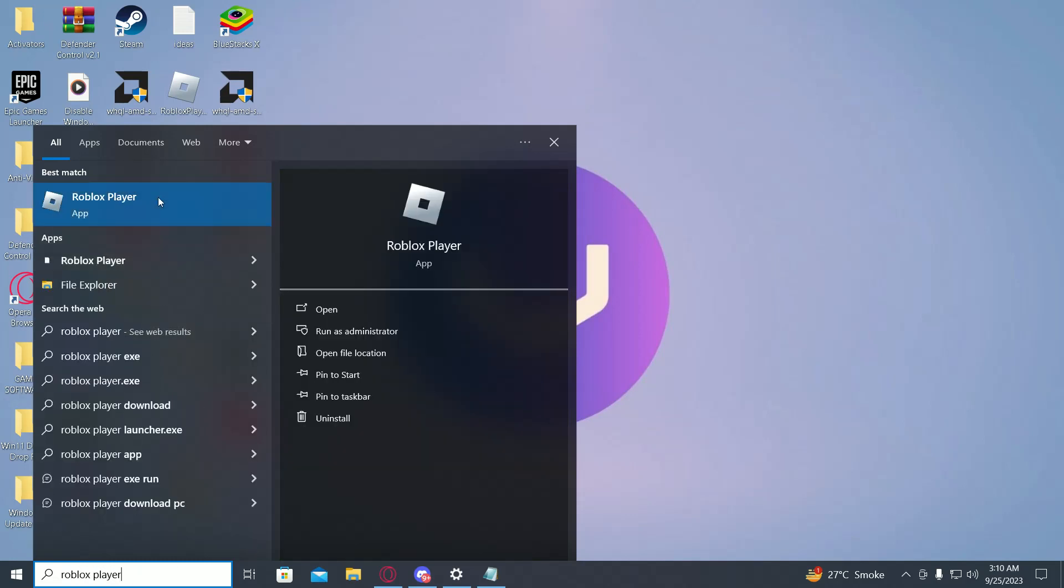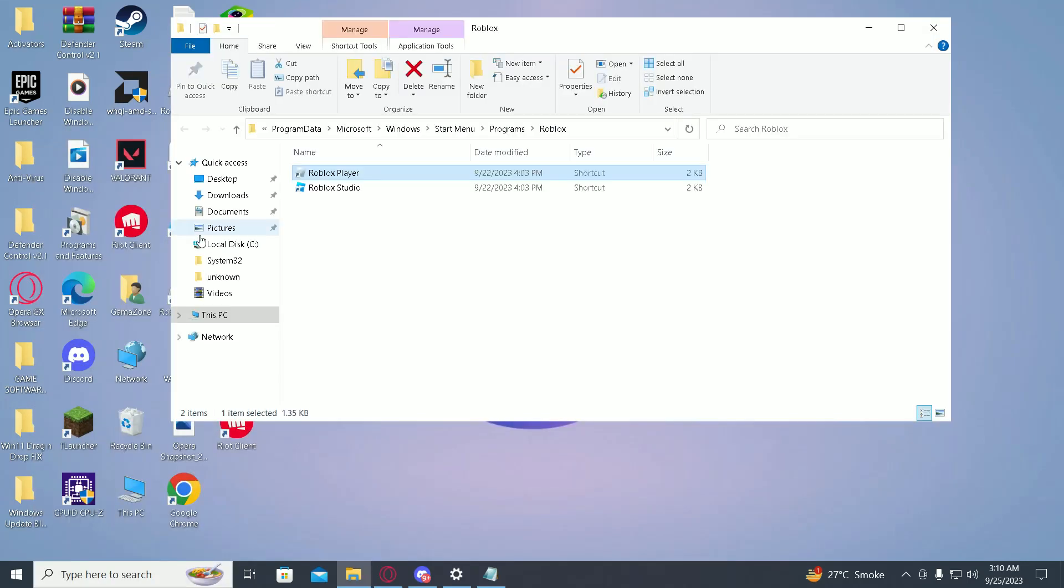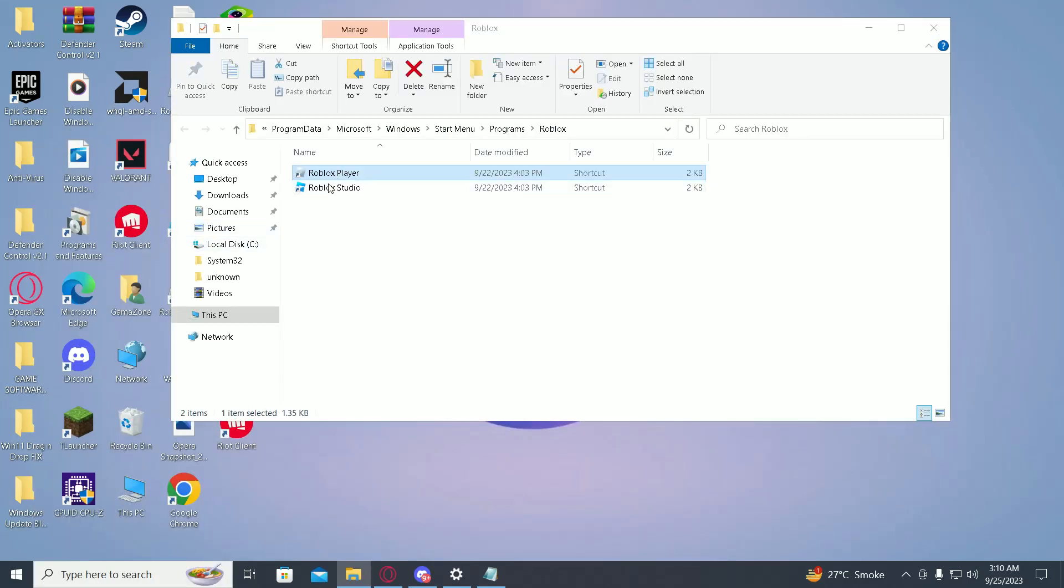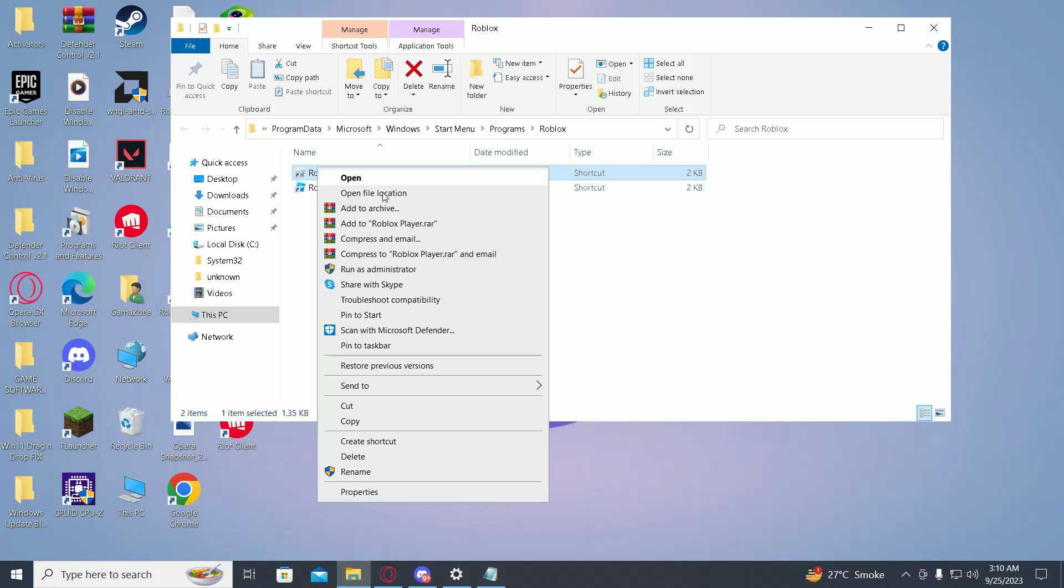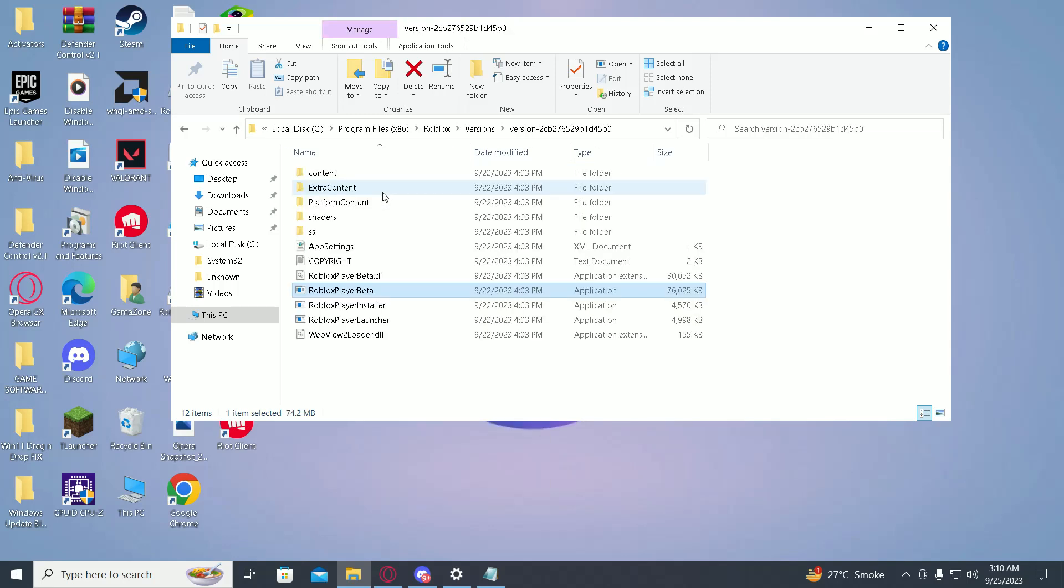Now right click on it and click on open file location. Over here, right click on it again and click on open file location.